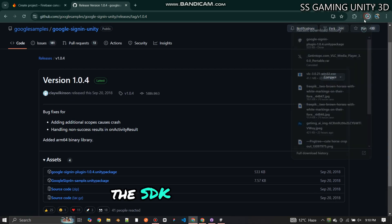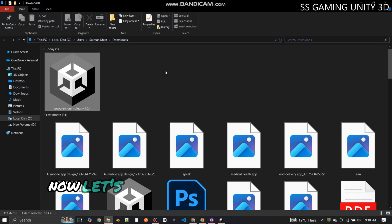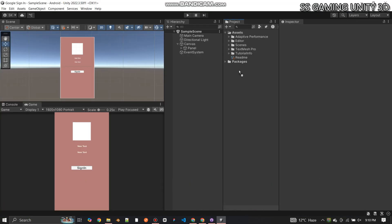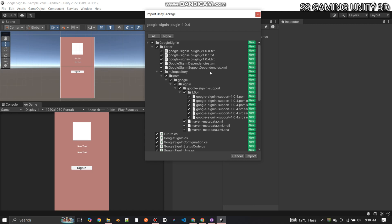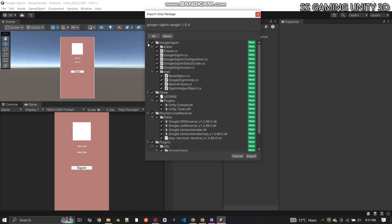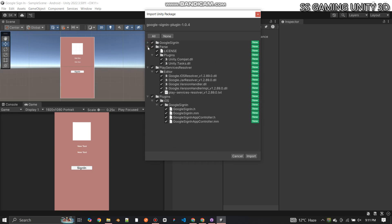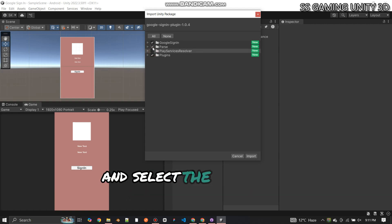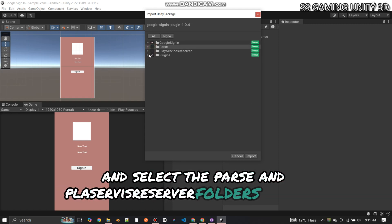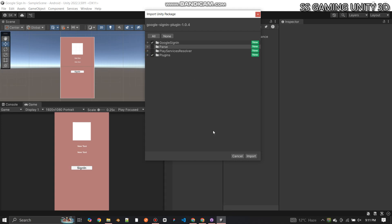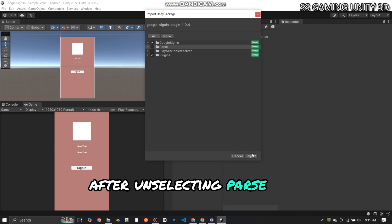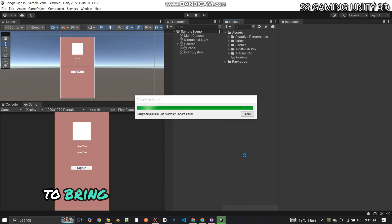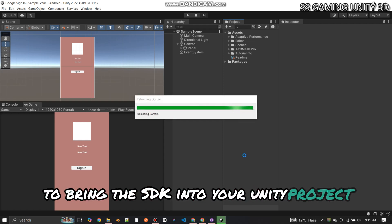The SDK is downloaded. Now let's import the Google SDK into your Unity project. Before importing, unselect the Parse and Play Service Resolver folders to avoid conflicts. After unselecting those folders, go ahead and click the Import button to bring the SDK into your Unity project.